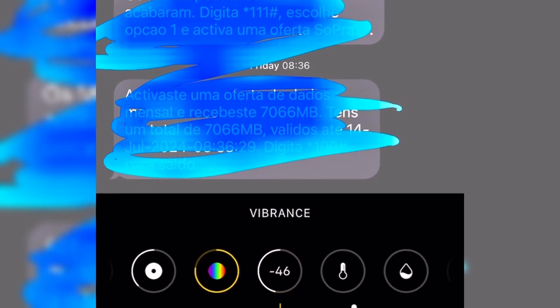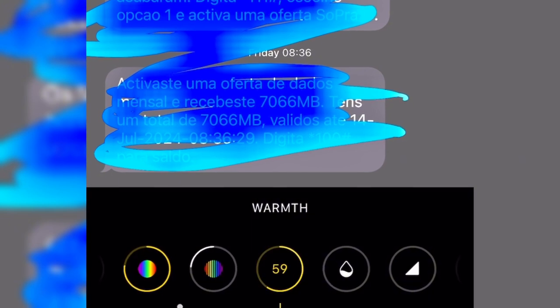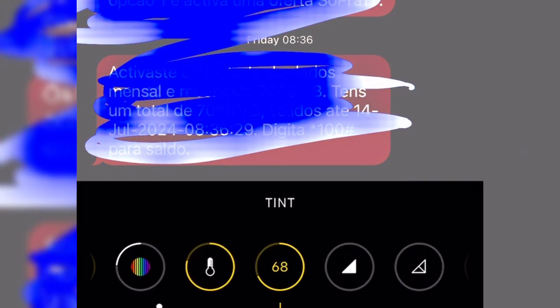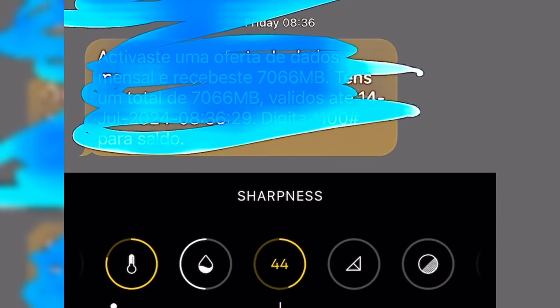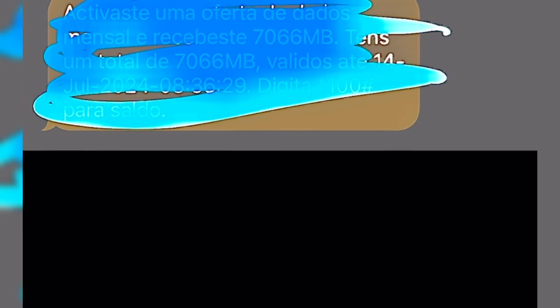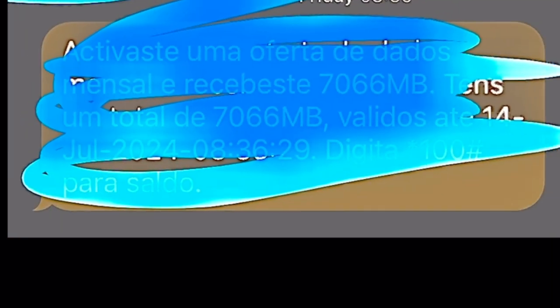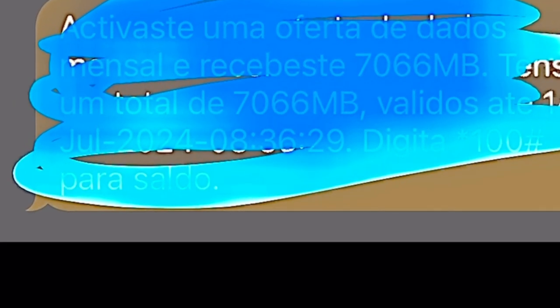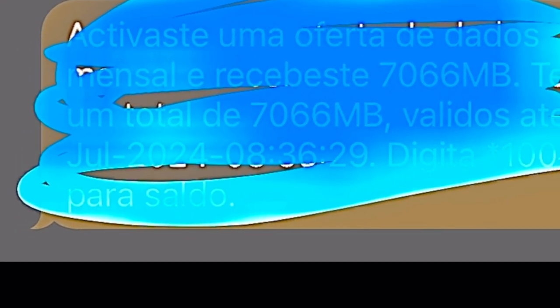It's good for blue. Vibrance go to minus 26. Warmth — adjust as needed with these settings. You will see that the hidden printed screenshot will be revealed. Subscribe, hit like, and comment — thank you.